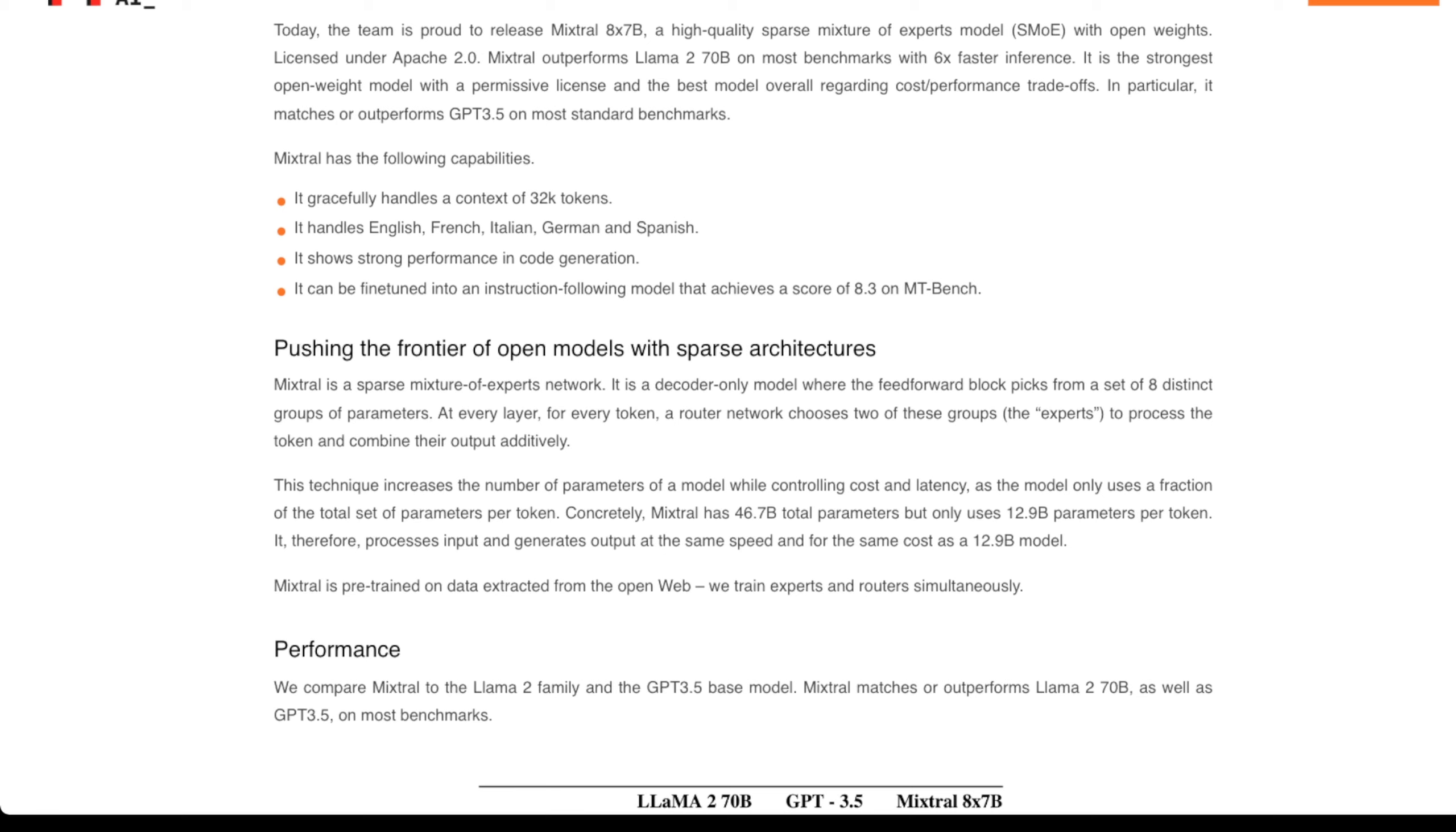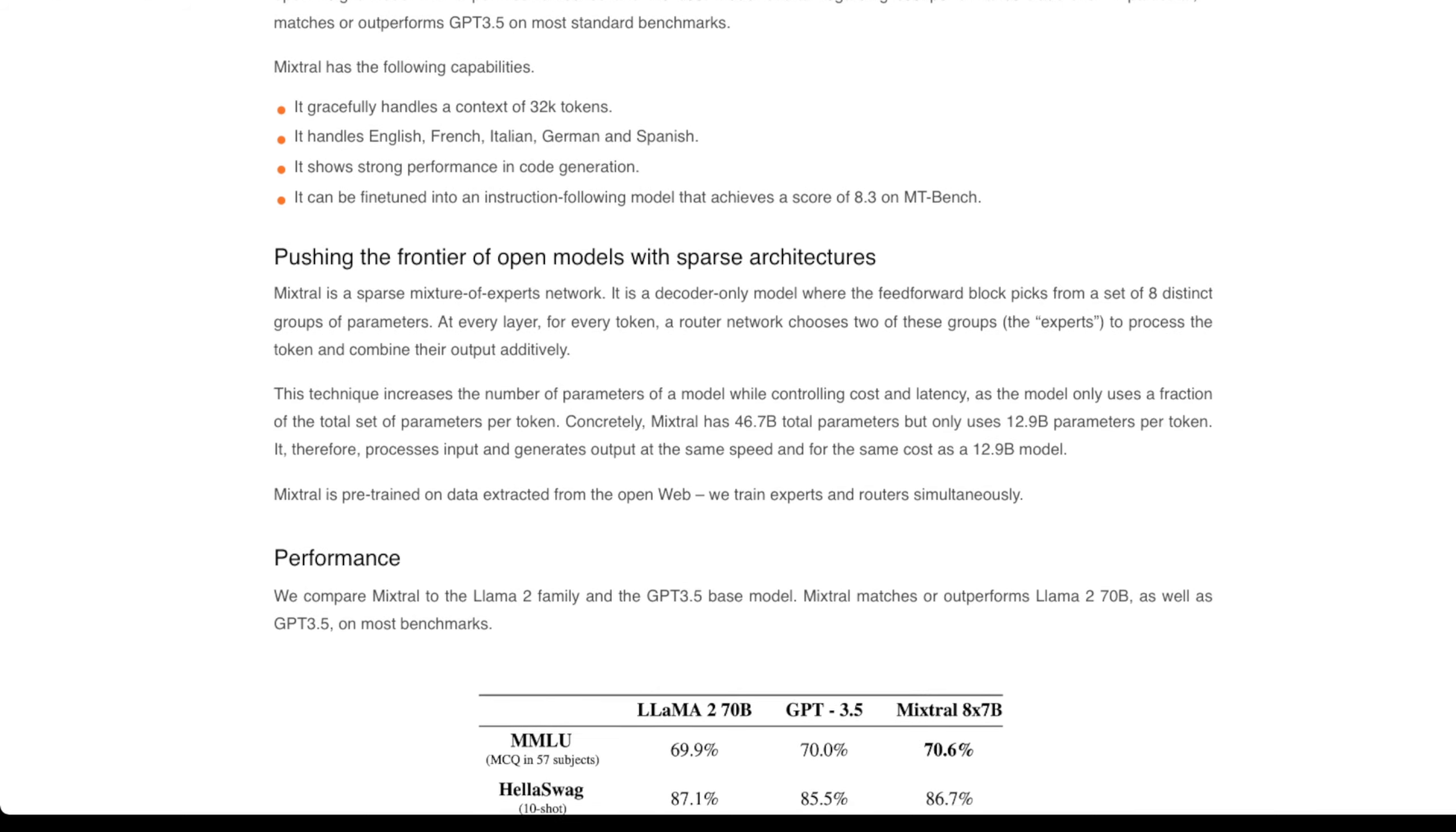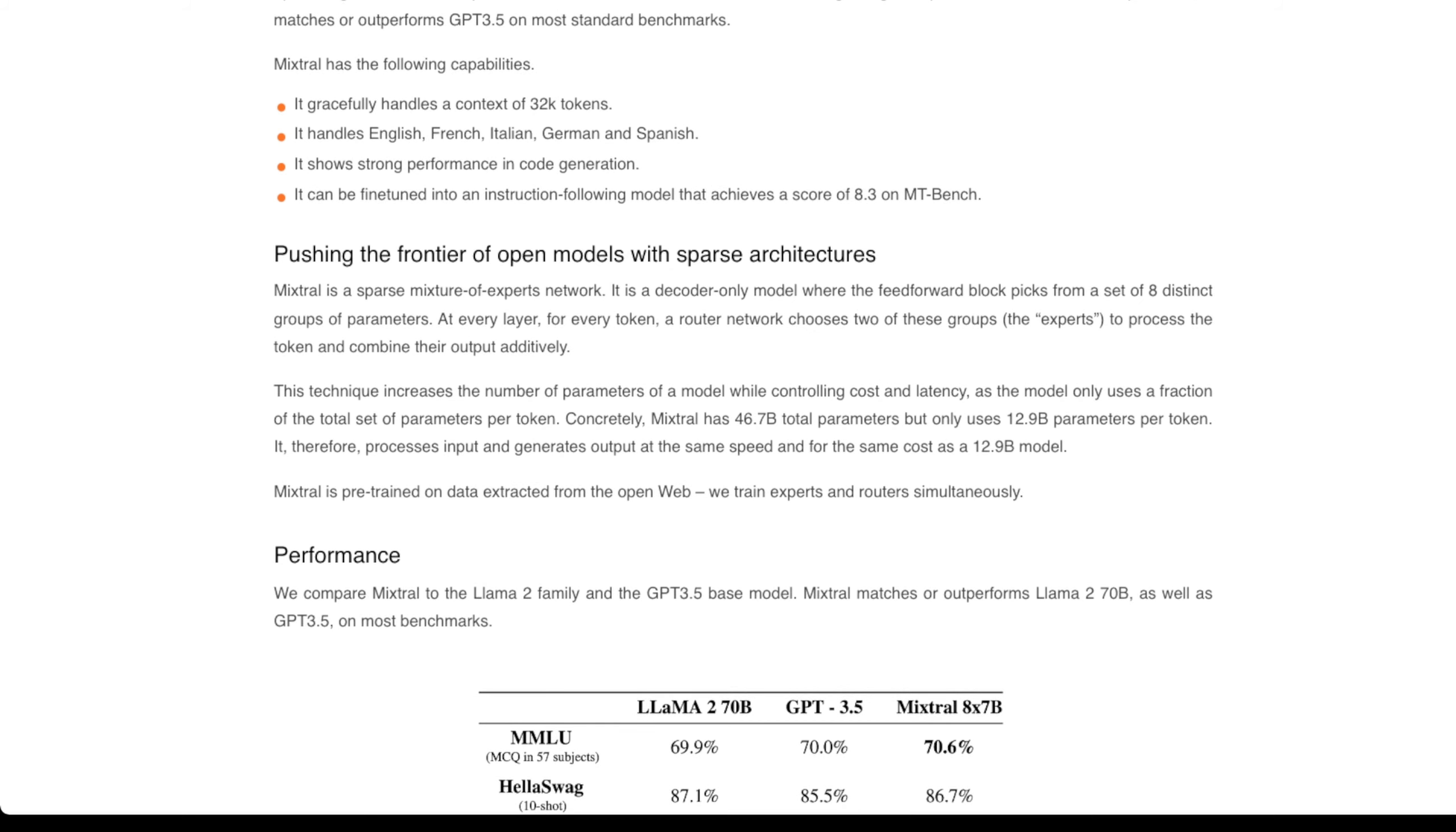At every layer for every token, a router network chooses between two of these groups. So there are two experts active in inference at any given time based on your prompt. This technique increases the number of parameters while controlling cost and latency. Those are the big trade-offs.